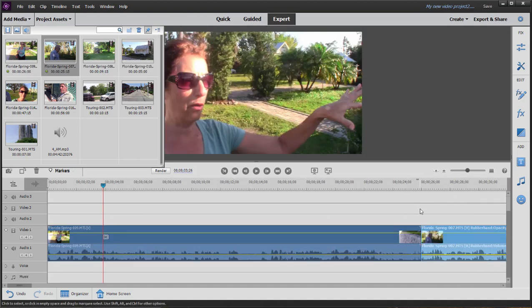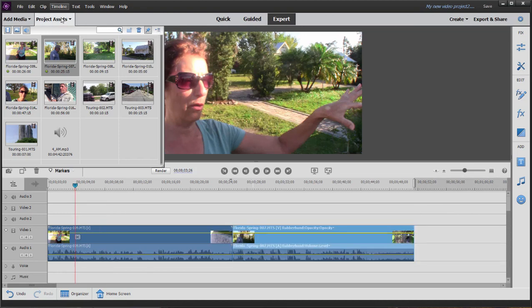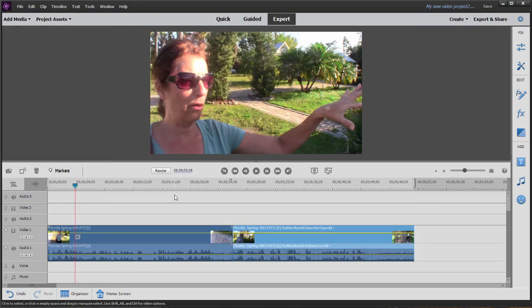We can zoom in and out of our timeline with plus and minus or fit view with backslash. Now, the most basic editing you'll be doing in Premiere Elements is trimming, of course.